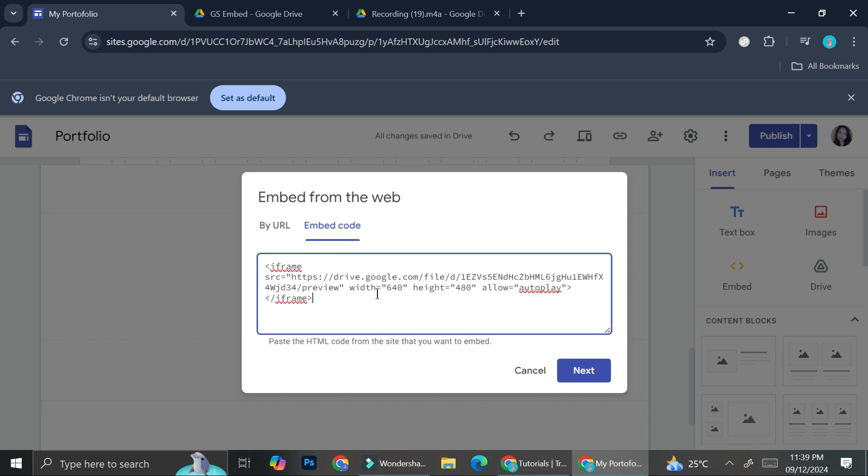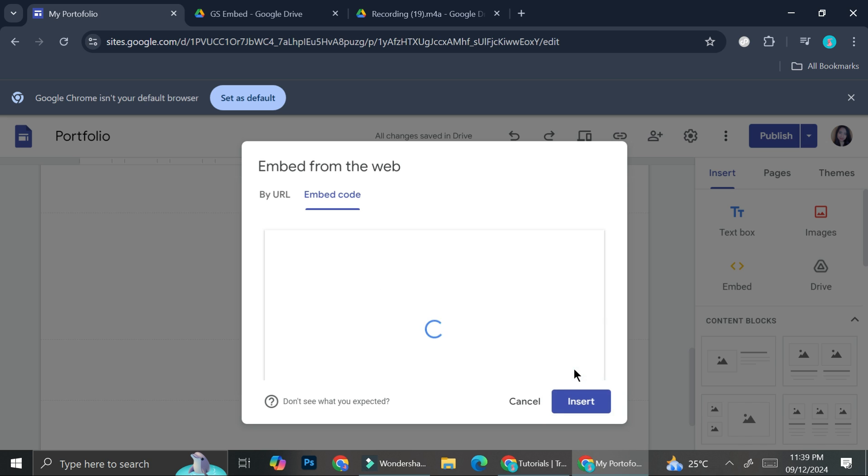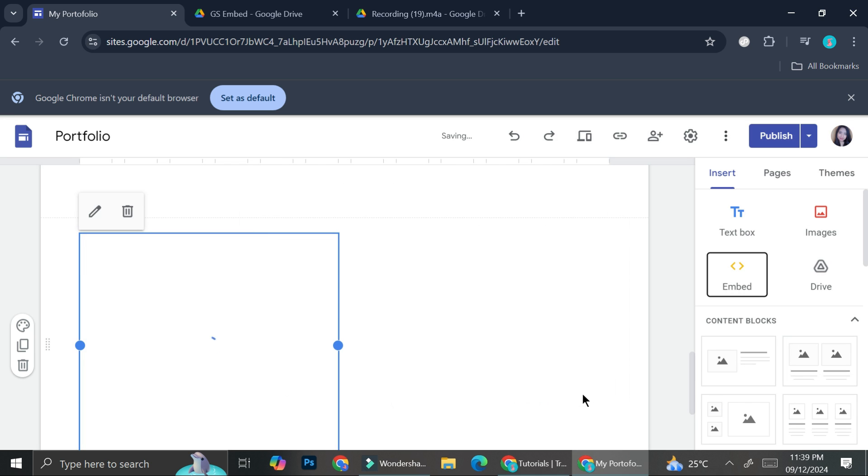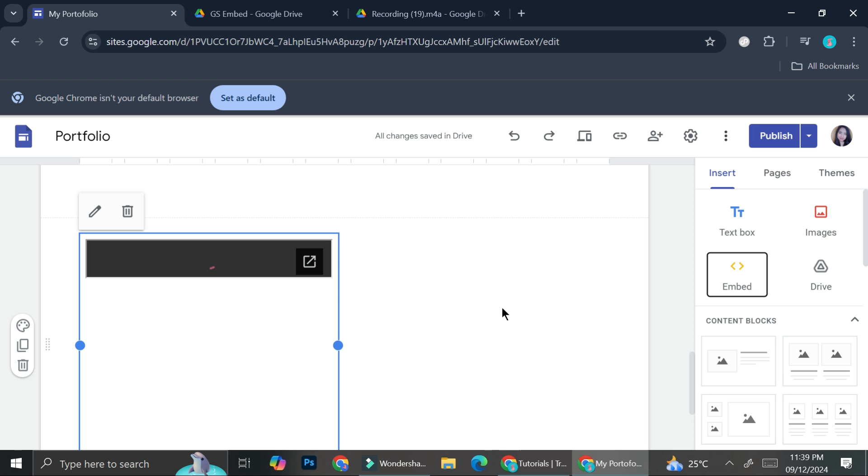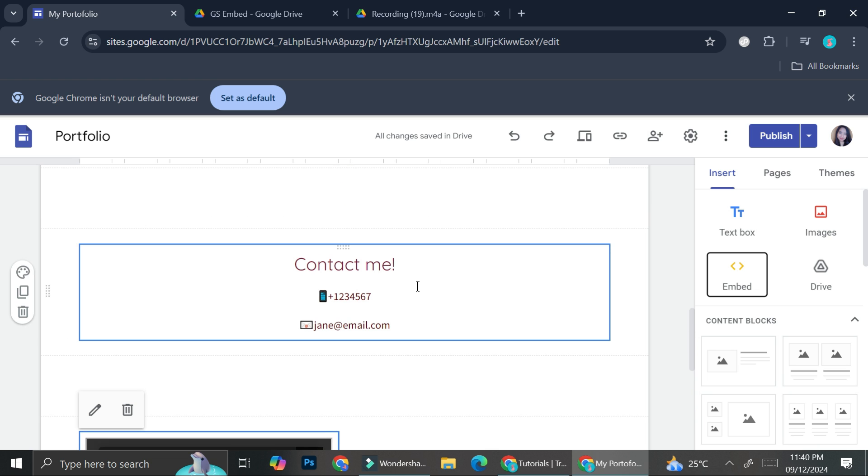Now you might want to change the width as well as the height of your audio player. So here I'm going to change it to 360, and the height is going to be 55. All right. And then I'm going to go ahead and click on Next, and they're going to show me how the player is going to look like. So it's going to look something like this. Then you can go ahead and click on Insert.